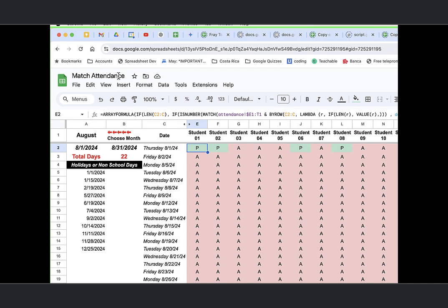And we're saying if len C2C, what that means is we're not going to have it go ahead and calculate anything other than any place that we have any values in C. Otherwise, it would fill out this whole sheet with a lot of K's. So we're just saying, okay, if len C2C, and what that does is basically say if there's something in here, do this. And the this is, if is a number, match.